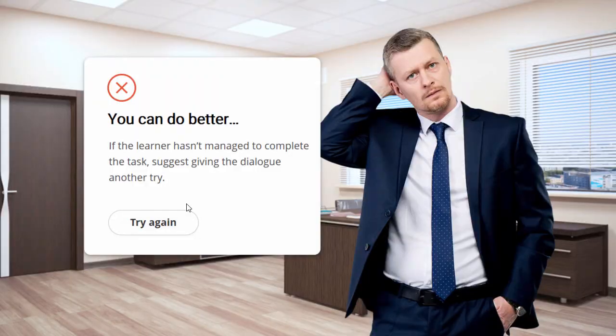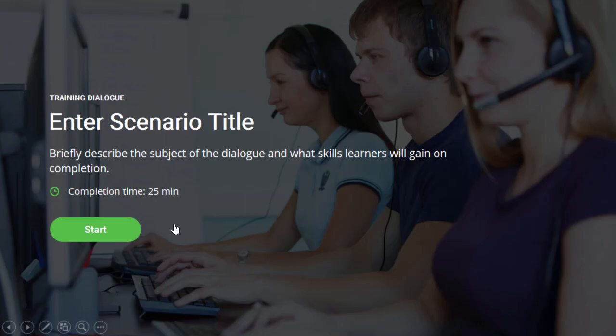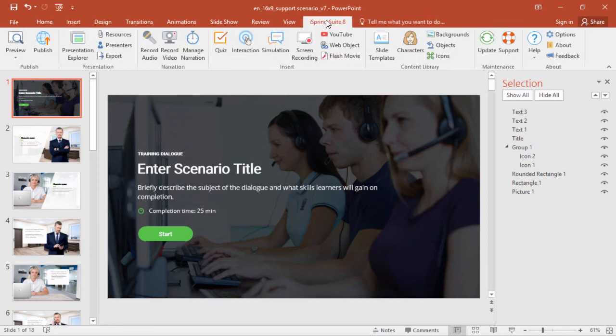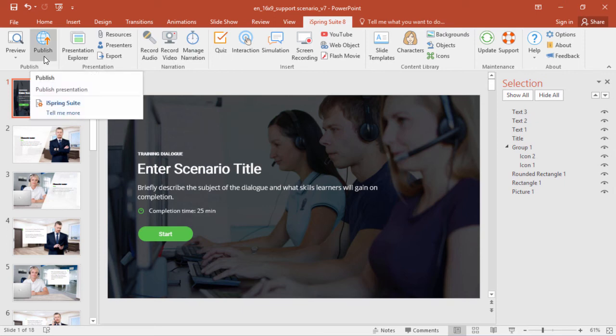Again, we'll press Shift F5 to see how it looks. Looks great! Just make sure you go through your whole scenario and make sure all these buttons and links work. Then, when you publish with iSpring Suite, everything will work just like it does in PowerPoint.